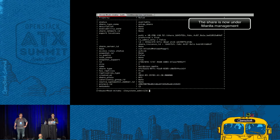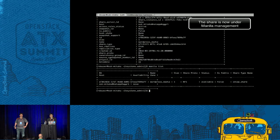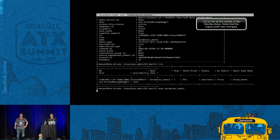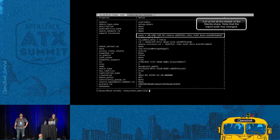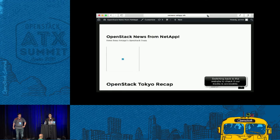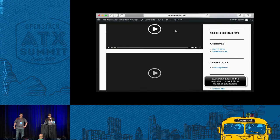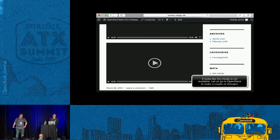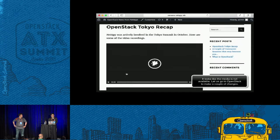We have executed the Manila manage command and it looks like the share is already available. We have a share now under Manila management. You do notice that the export location of this share is now a long string in true cloud fashion, where you'll have thousands of tenants.